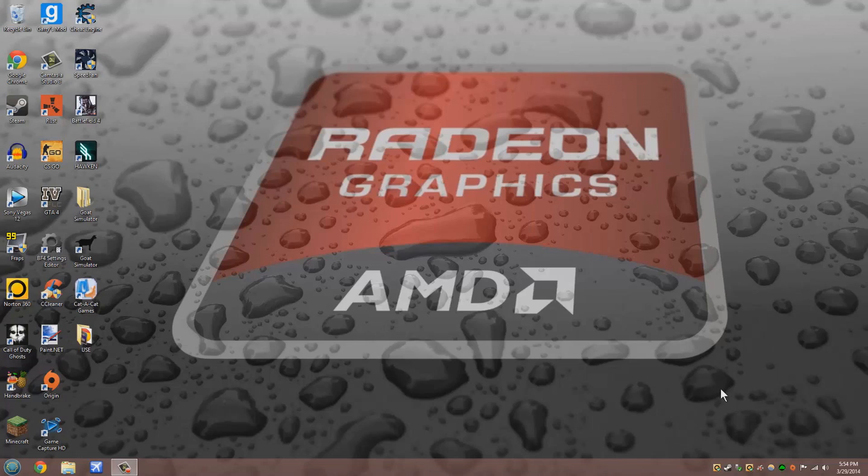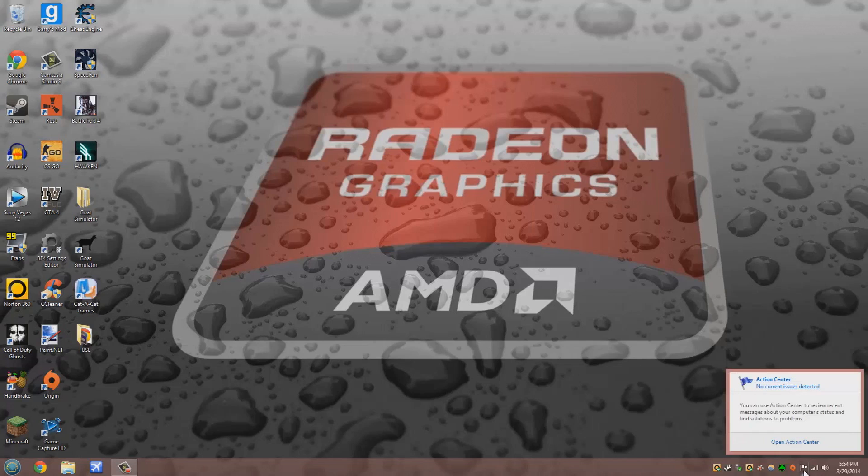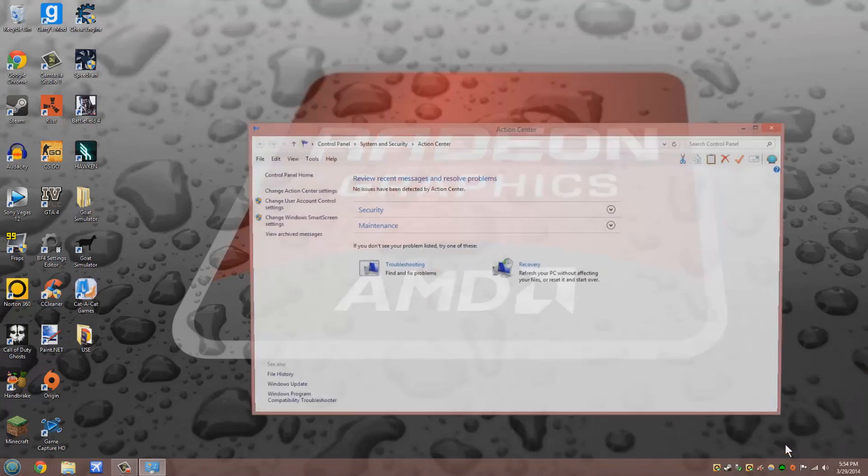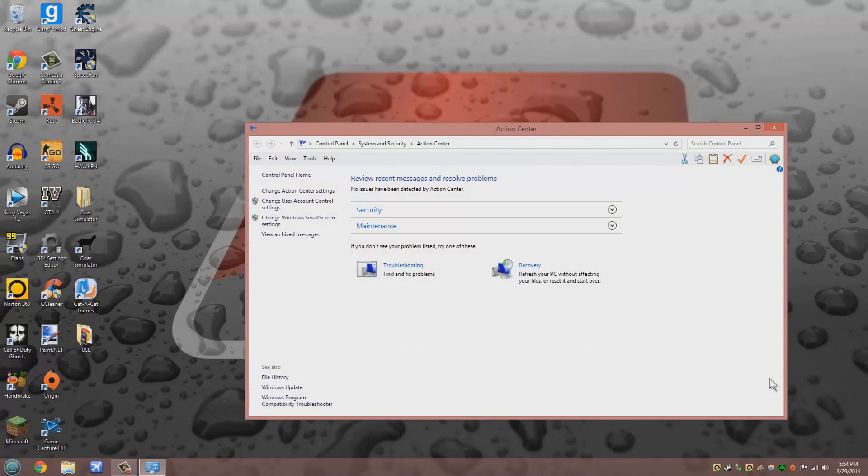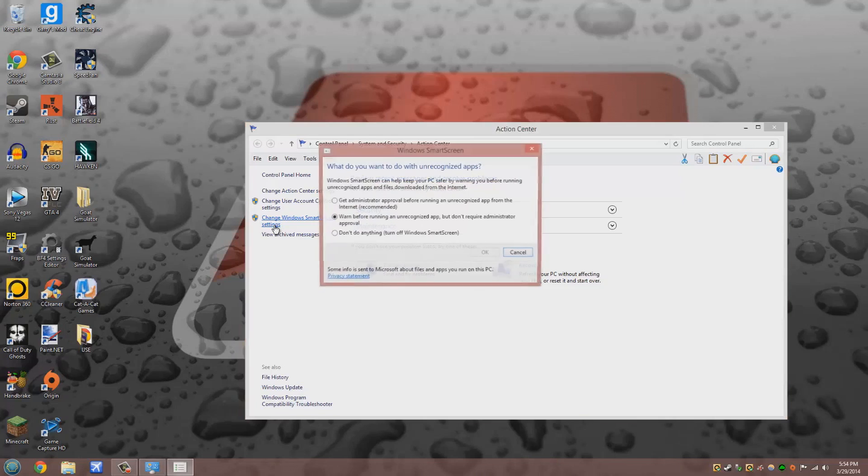To disable it, go down to the little flag here, it says Action Center. Click on it, open Action Center and go over here where it says Change Windows SmartScreen Settings. Click on that.